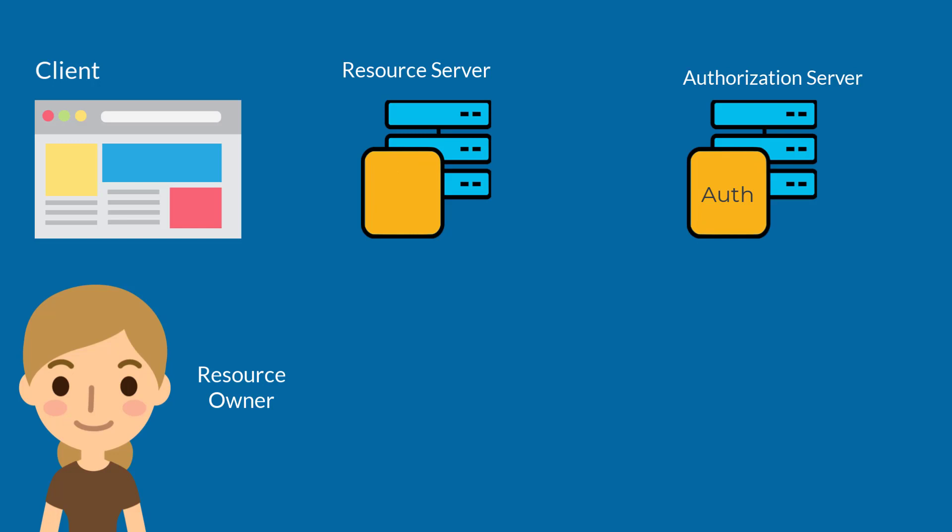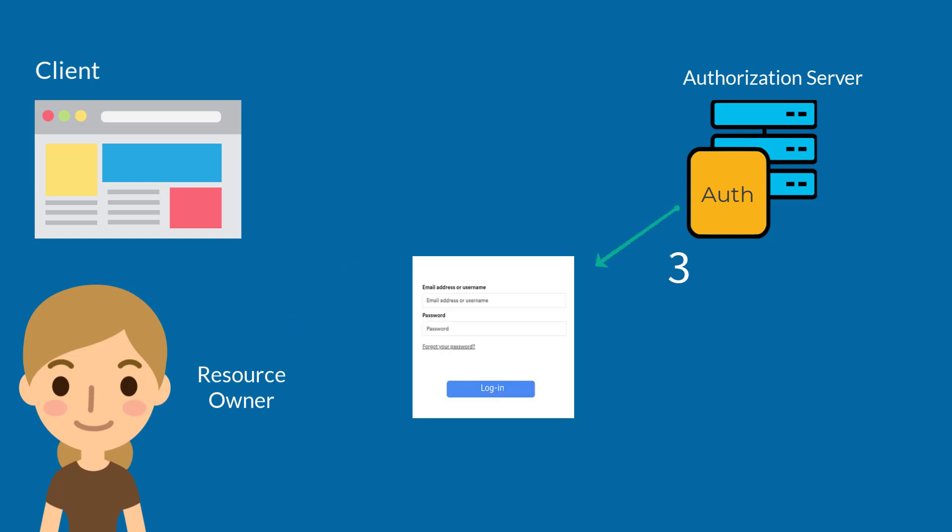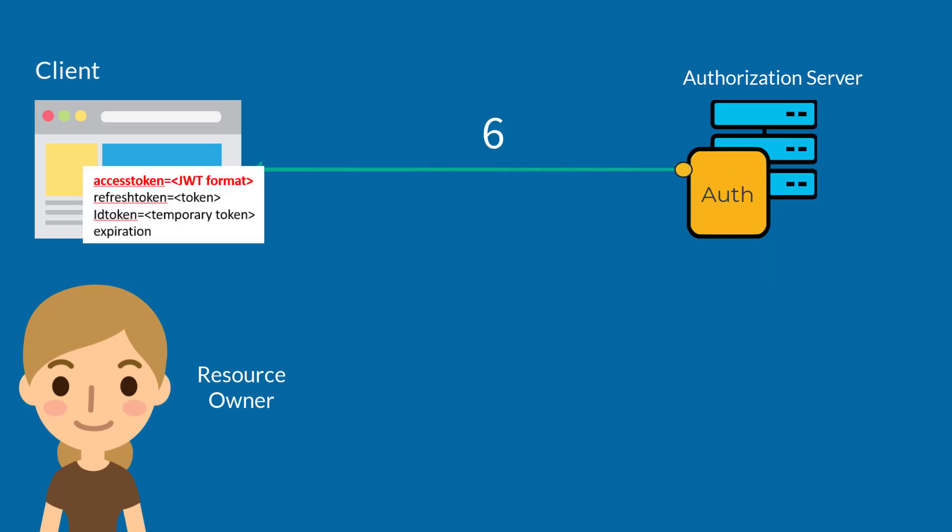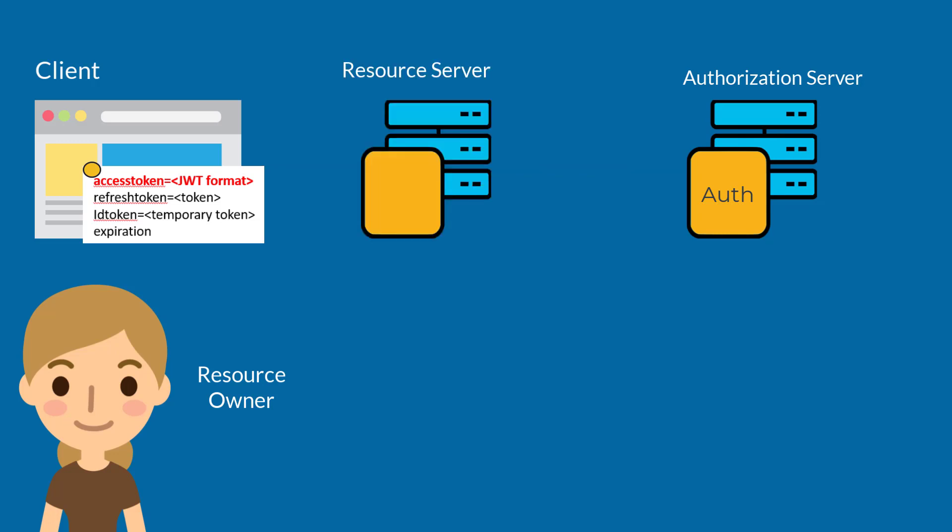A round-trip flow with OAuth2 authorization works like this. The resource owner attempts to access the resource server. The resource owner simultaneously accesses the authorization server. The authorization server redirects the resource owner to a login page in which the resource owner enters their login credentials. The authorization server validates the resource owner's credentials by using the authorization code grant. The authorization server returns a JWT token to the client. Using the JWT token, the client accesses the resource server by passing the token in the authorization header.